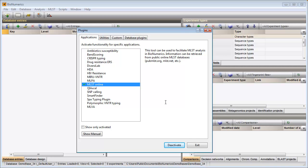The MLSD online plugin is now marked with a green checkmark in the plugin installation toolbox.